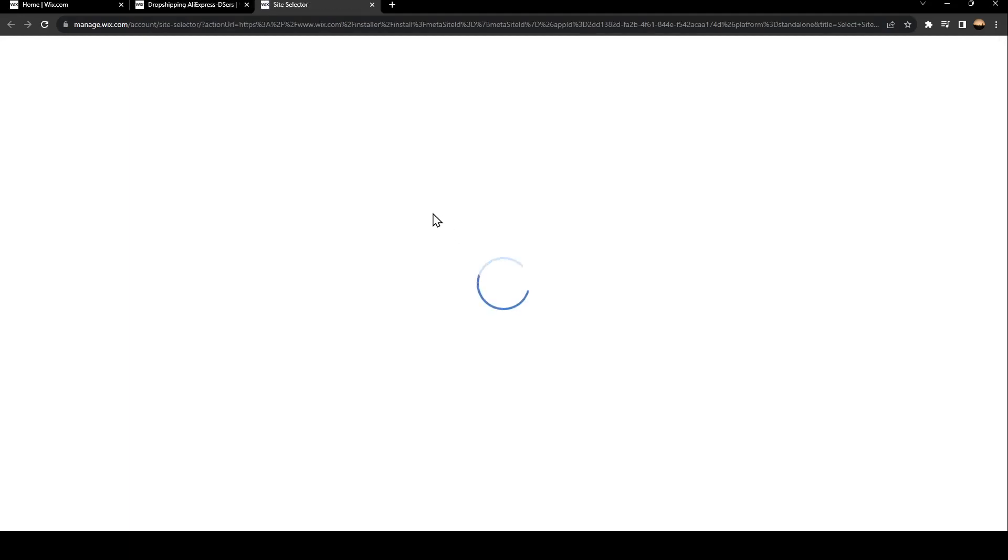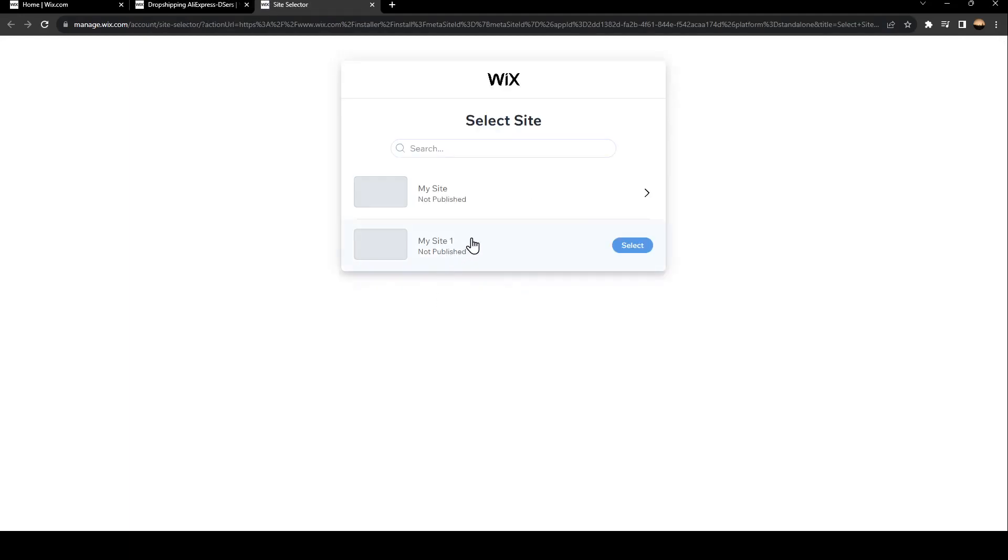So just go ahead and click on Add to Site. Wait for it to load, and now select a site that you want to add it to.